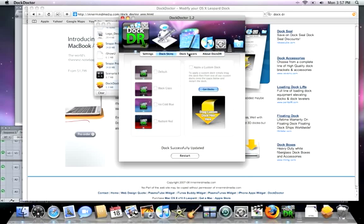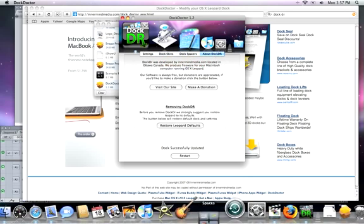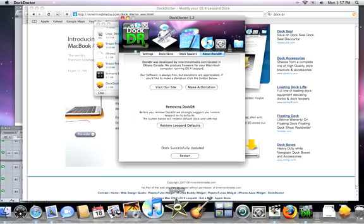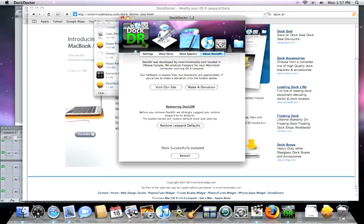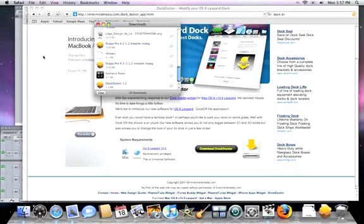It doesn't want to let me do the Dock Skins today. But anyway, now the Dock is back to normal, the way I actually like it, because I really don't want to change it. But for those of you that do, Dock Docter.